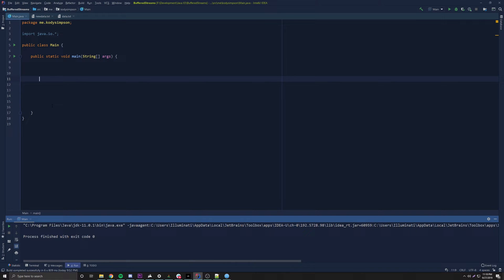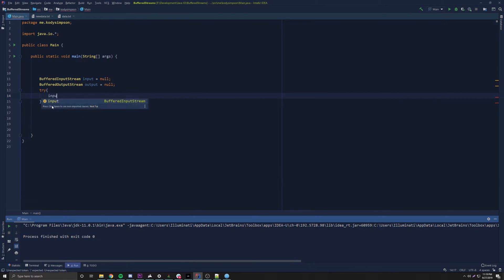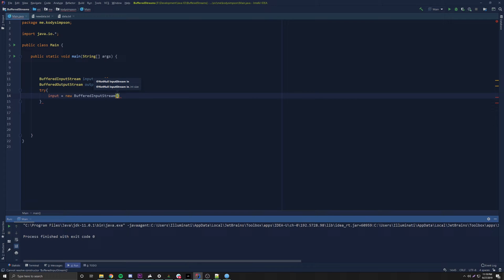Now let's start coding an example using BufferedInputStream and BufferedOutputStream. We're going to make a program that reads from a file using a FileInputStream and writes to another file using a FileOutputStream — a file transfer, like we did two episodes ago — but this time we're applying a buffer on top. So we declare: BufferedInputStream input = null and BufferedOutputStream output = null, then open a try block.